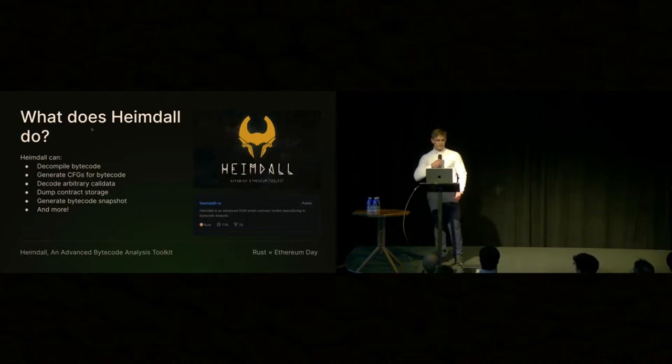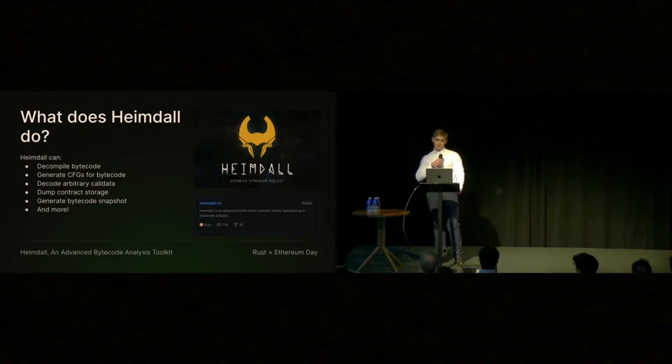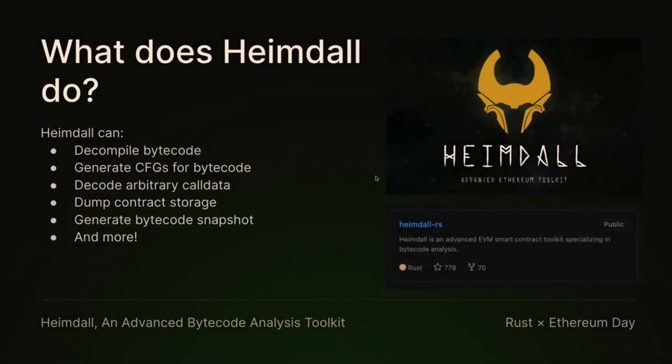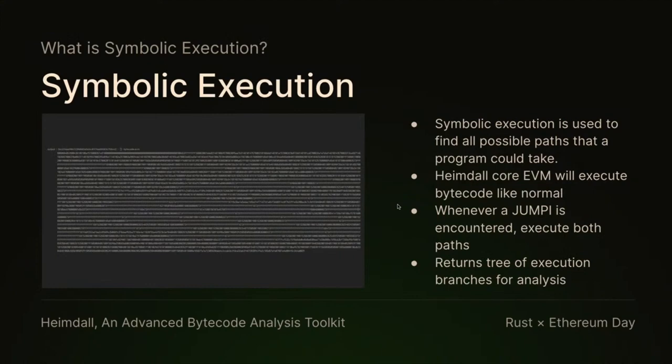So what can it do? Well, it can decompile bytecode, generate control flow graphs for bytecode, decode arbitrary call data, dump contract storage, and generate bytecode snapshots. I'll talk about what all those mean in a sec.